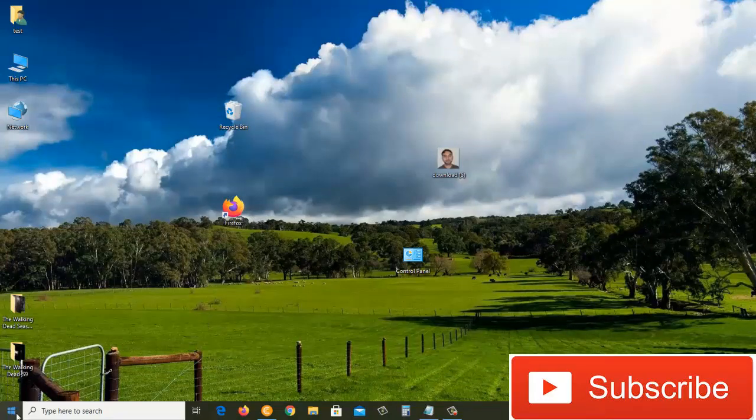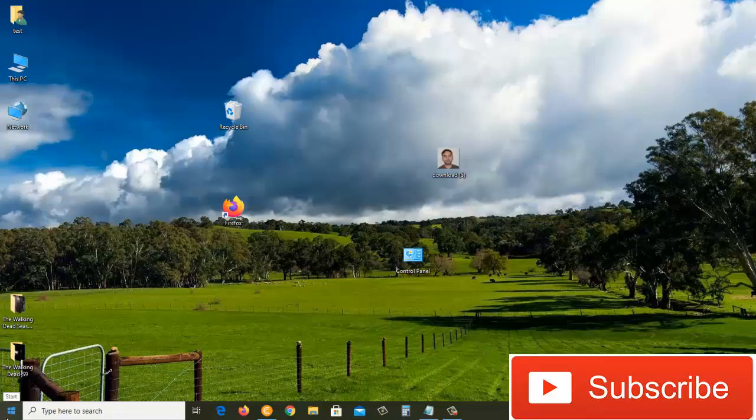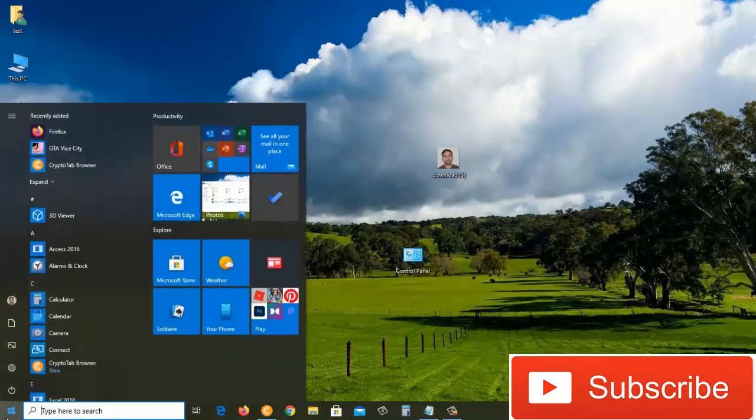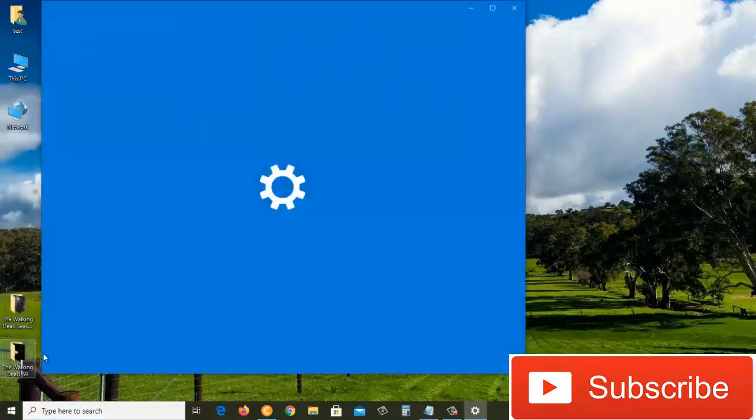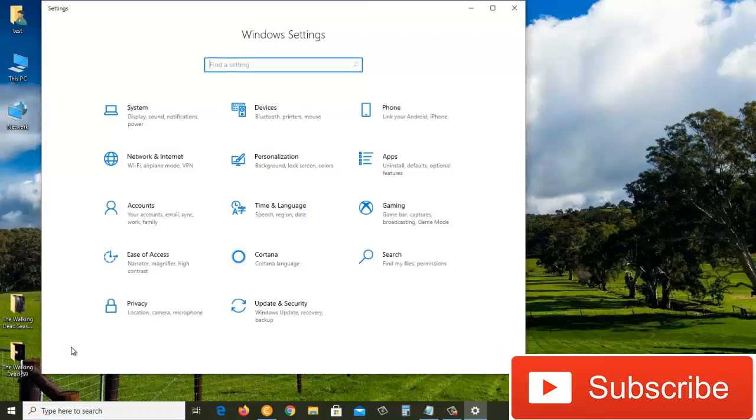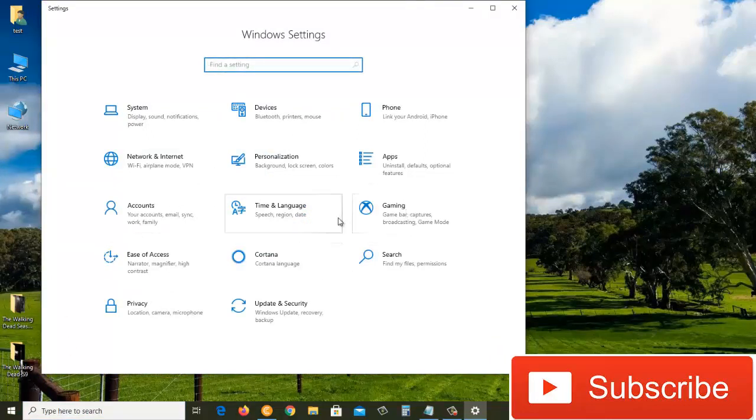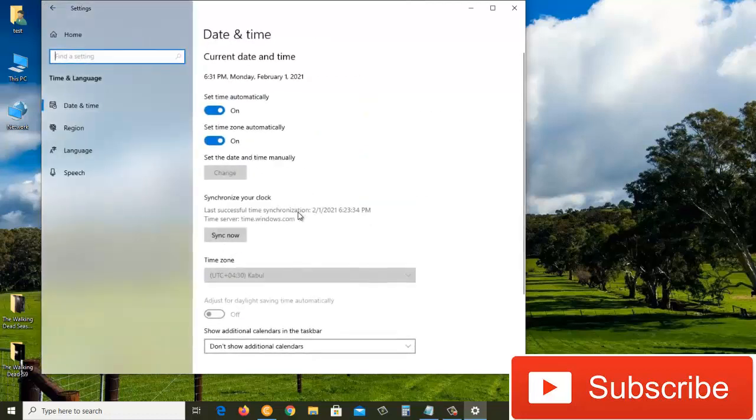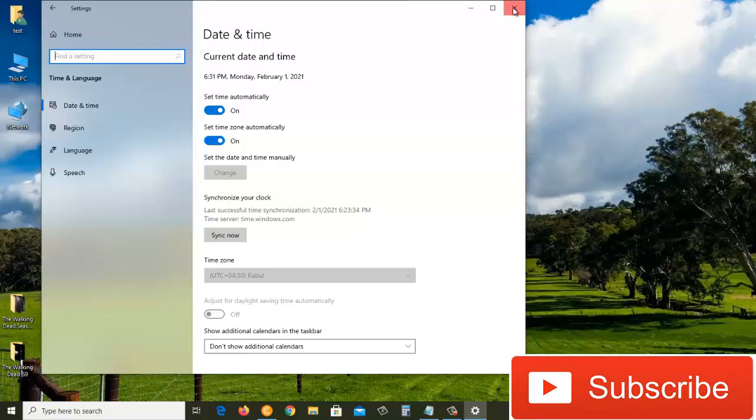For the second method, click on the Start button and click on Settings. It will open this window. After that, click on Time and Language. It will take us again to the same window we just saw. Let's close this window once again.